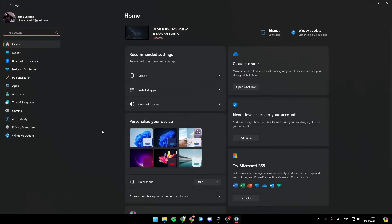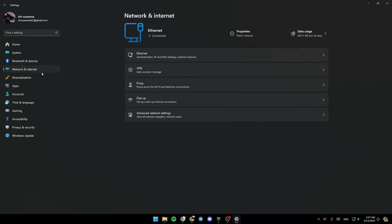Then once you're here in settings, here on the left side of your screen, you're going to find all of the sections. Right here, you're going to find Network and Internet. And then right here, you're going to see your status. As you can see, I'm connected. And right here, if you click on properties, you're going to find all of the information about your internet. So make sure that you are connected to the right Wi-Fi.